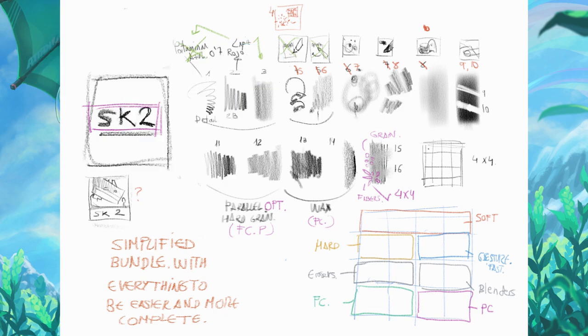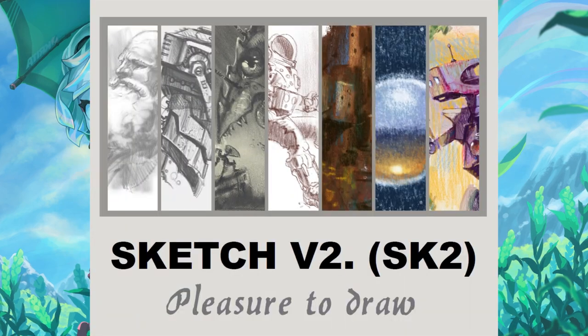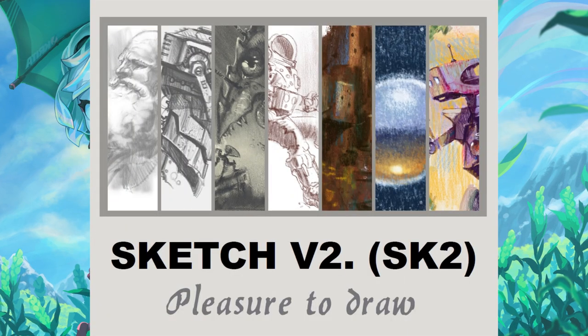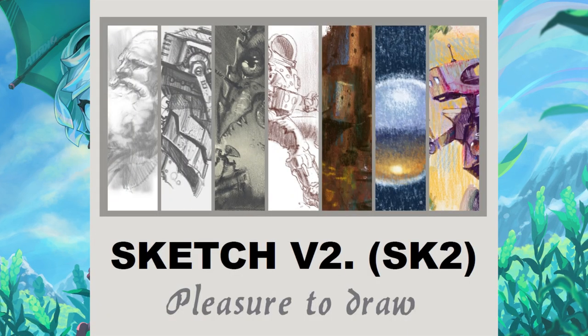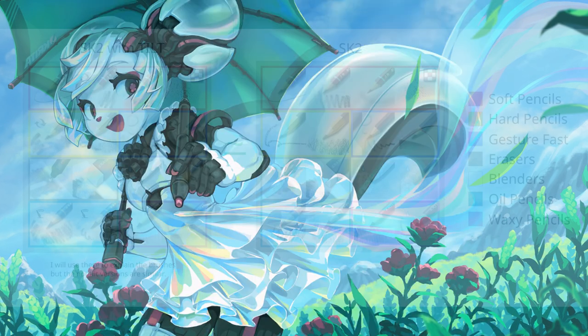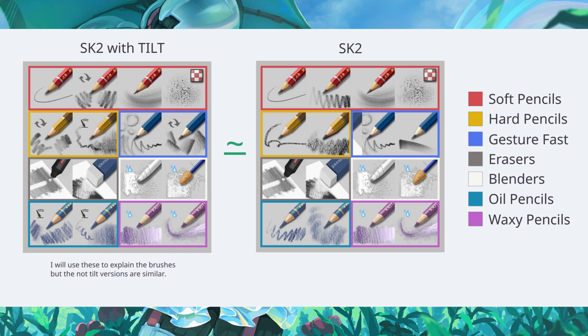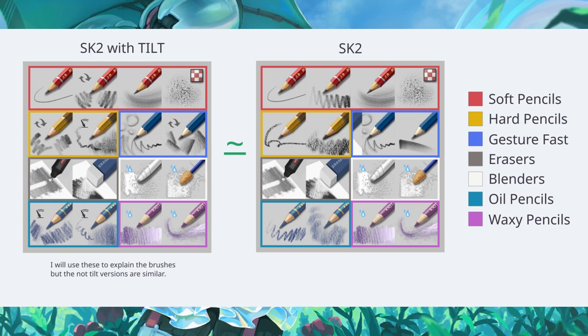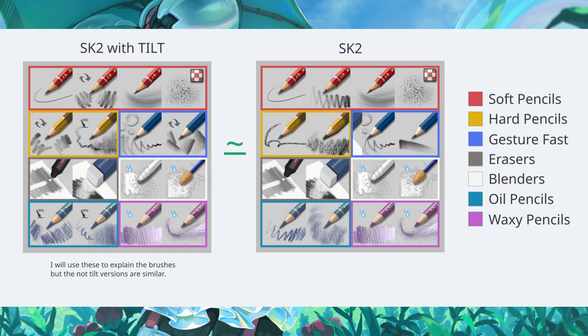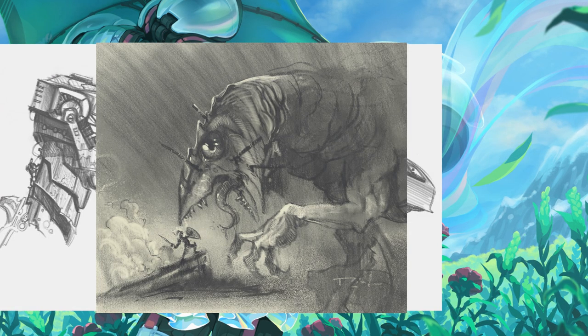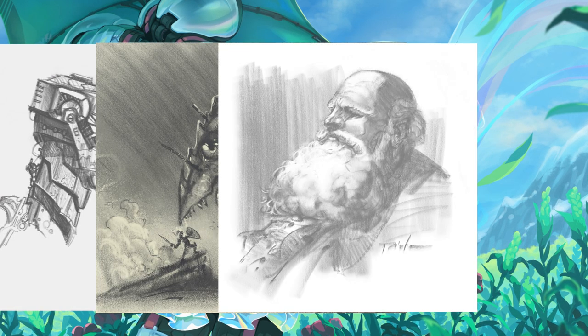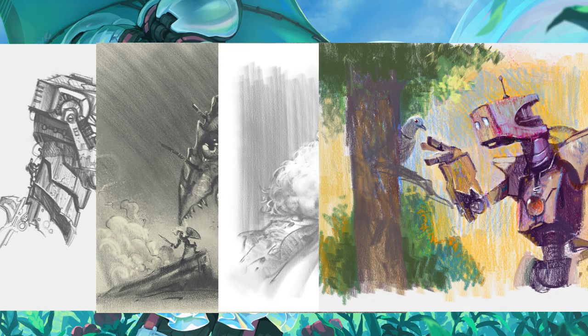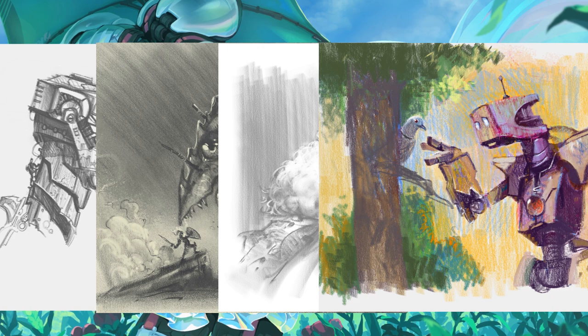Now let me introduce you the new brush pack Sketch version 2. Tilt, no tilt, you decide what fits better to you. There are 16 brushes carefully redesigned especially for sketching, including amazing color pencils and blenders.